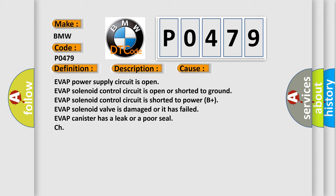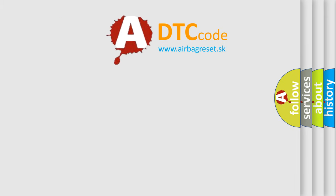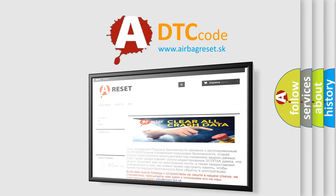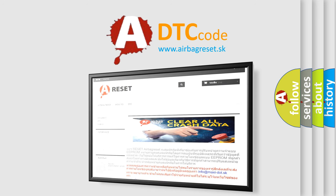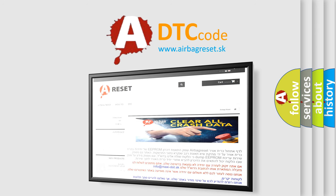The airbag reset website aims to provide information in 52 languages. Thank you for your attention and stay tuned for the next video.